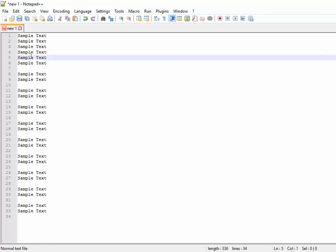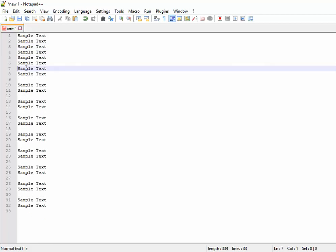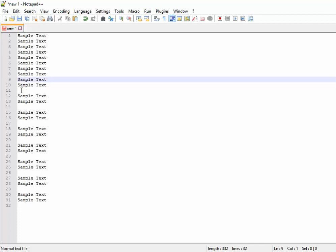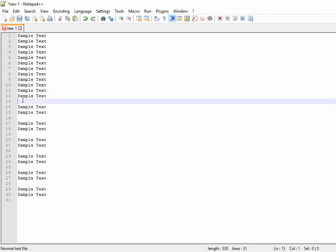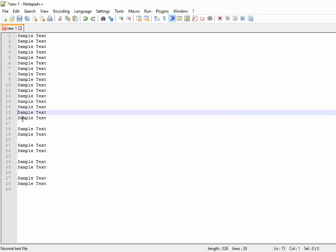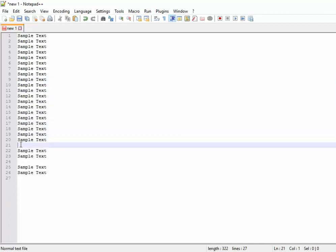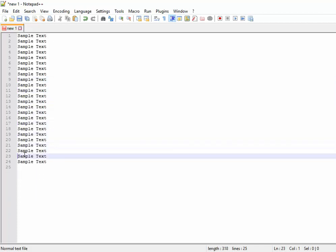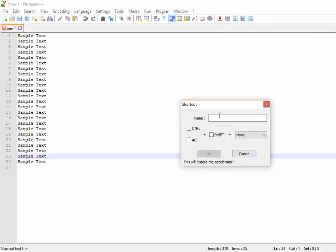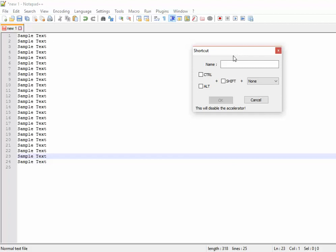The same recorded macro can be saved, and you can also assign some shortcut. I will show you. I have already recorded a macro, and that same macro I am going to save it as XYZ for example.